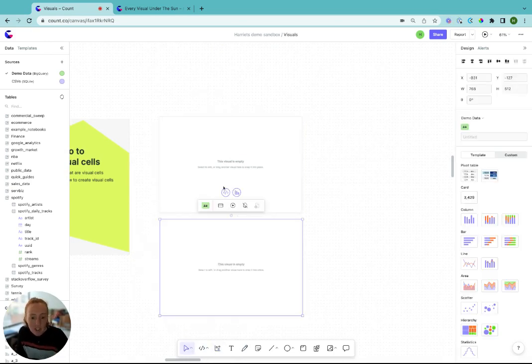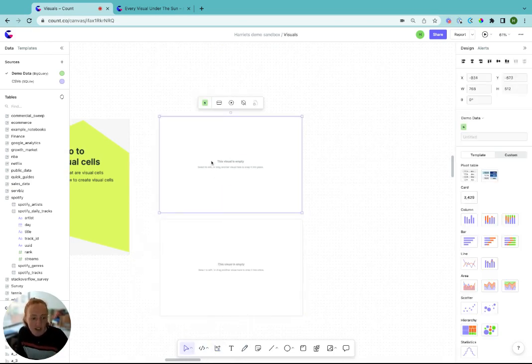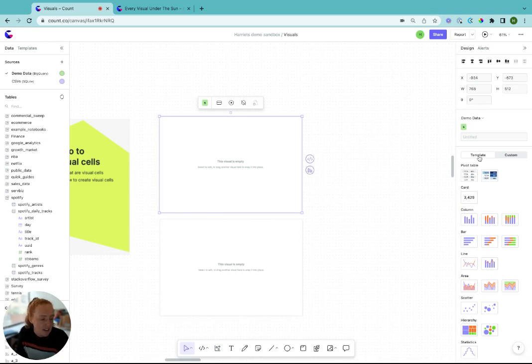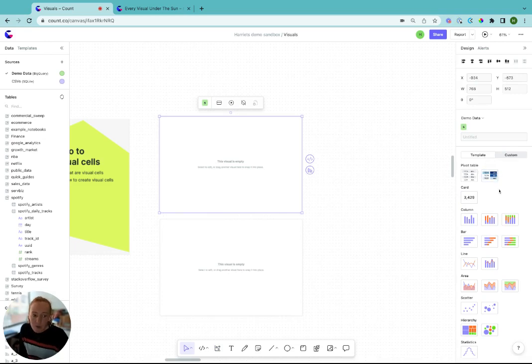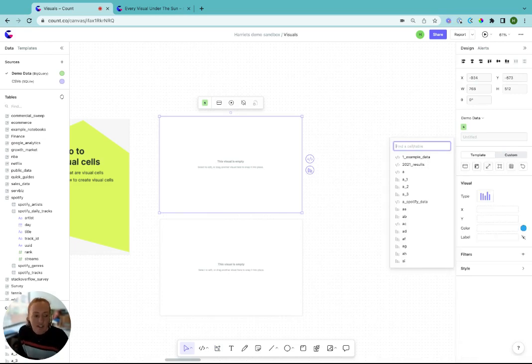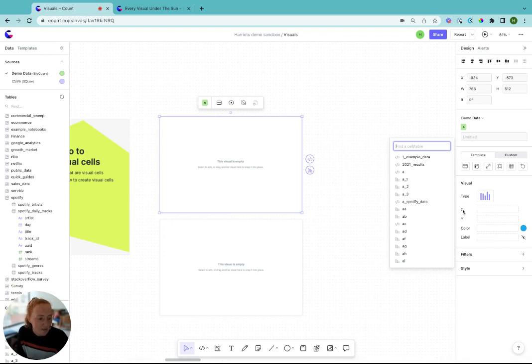When you create a visual from scratch, you'll see over here in the design bar on the right that there's a template tab and a custom tab. The template tab is great if you want to explore data quickly or the chart you're after is one of these common chart types. When you select the template you want, you see a simple interface making it fast to build up the visual that you're after.